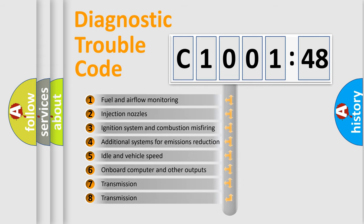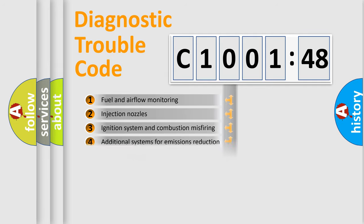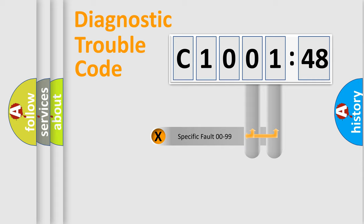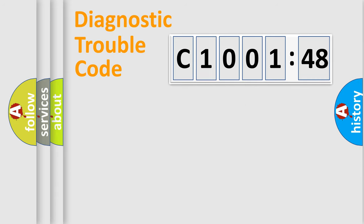The third character specifies a subset of errors. The distribution shown is valid only for the standardized DTC code. Only the last two characters define the specific fault of the group.